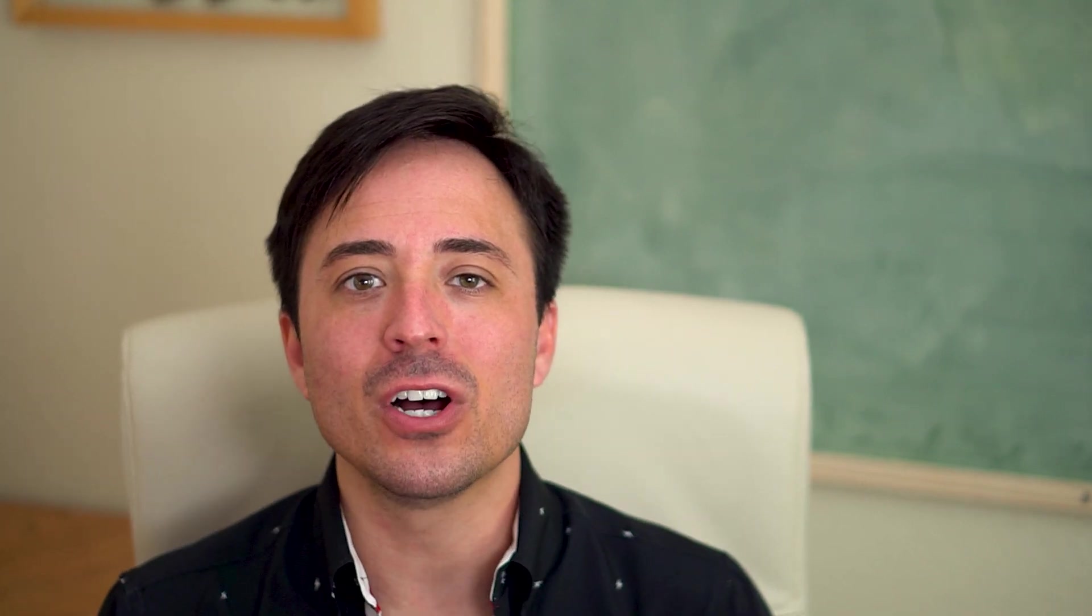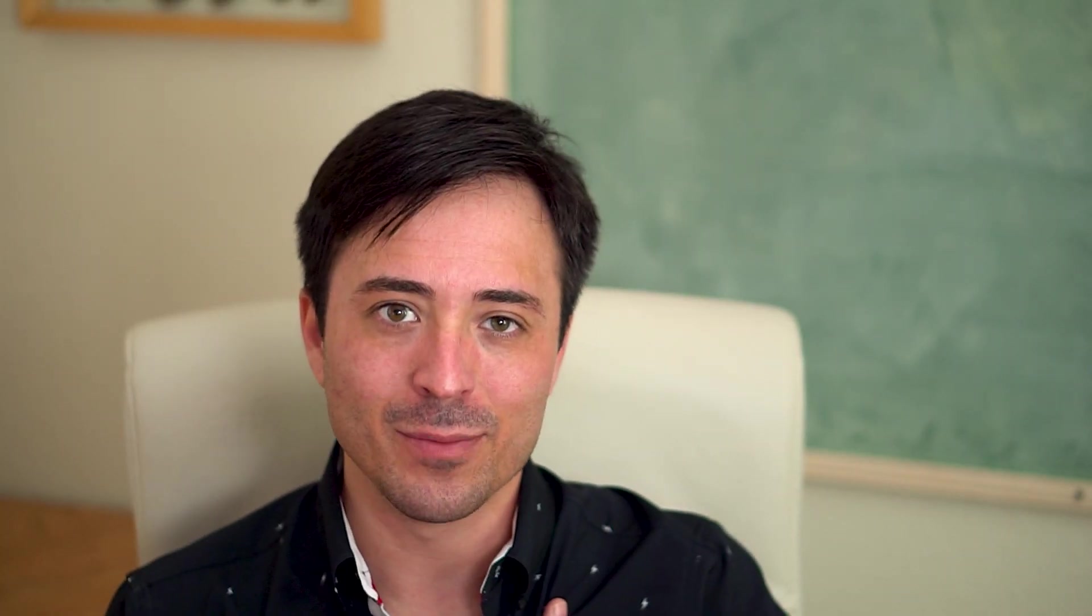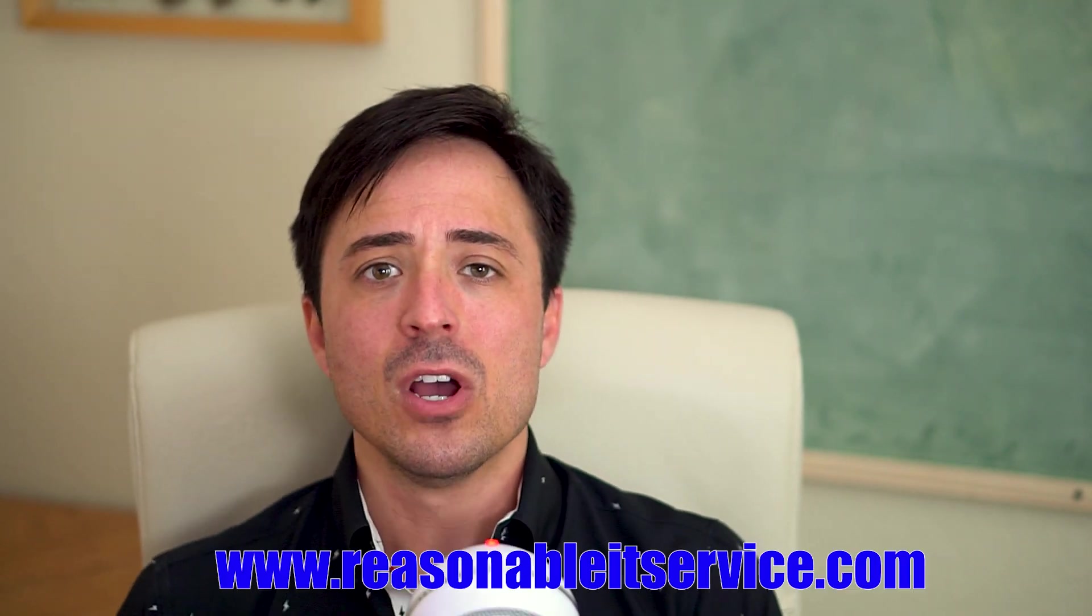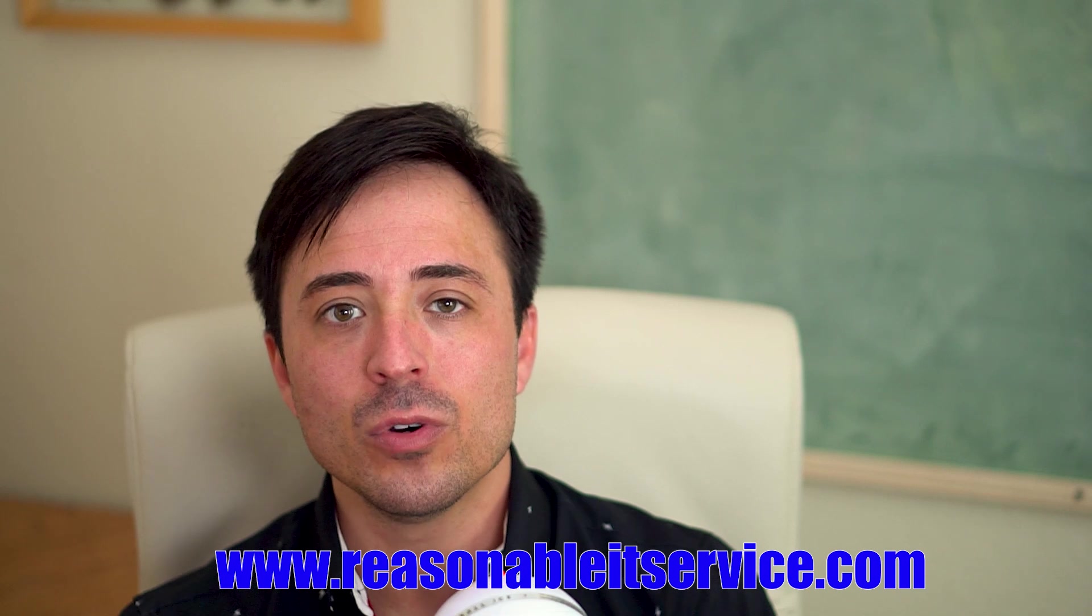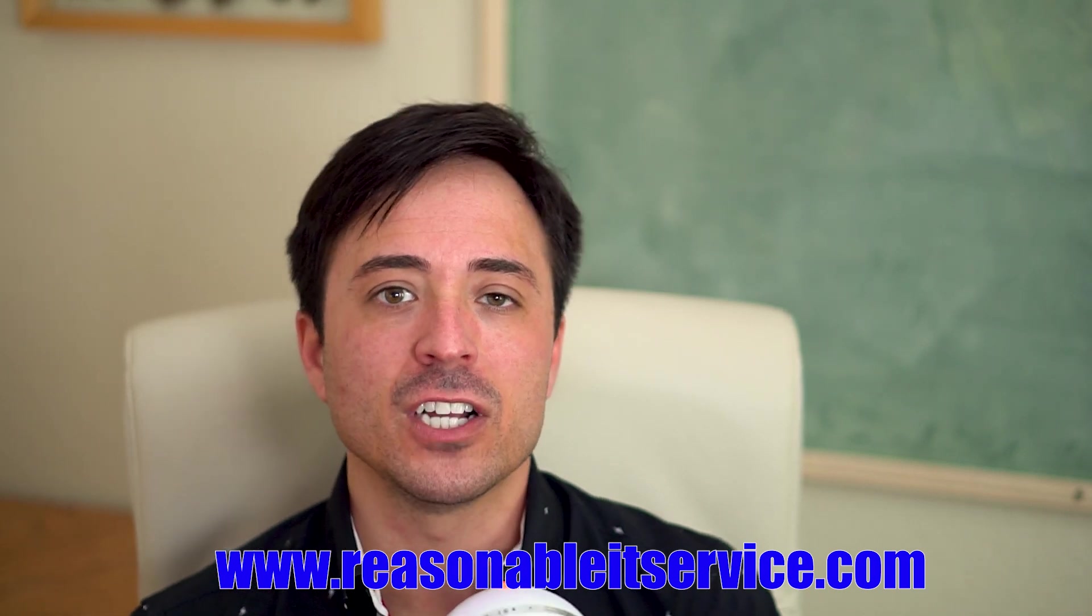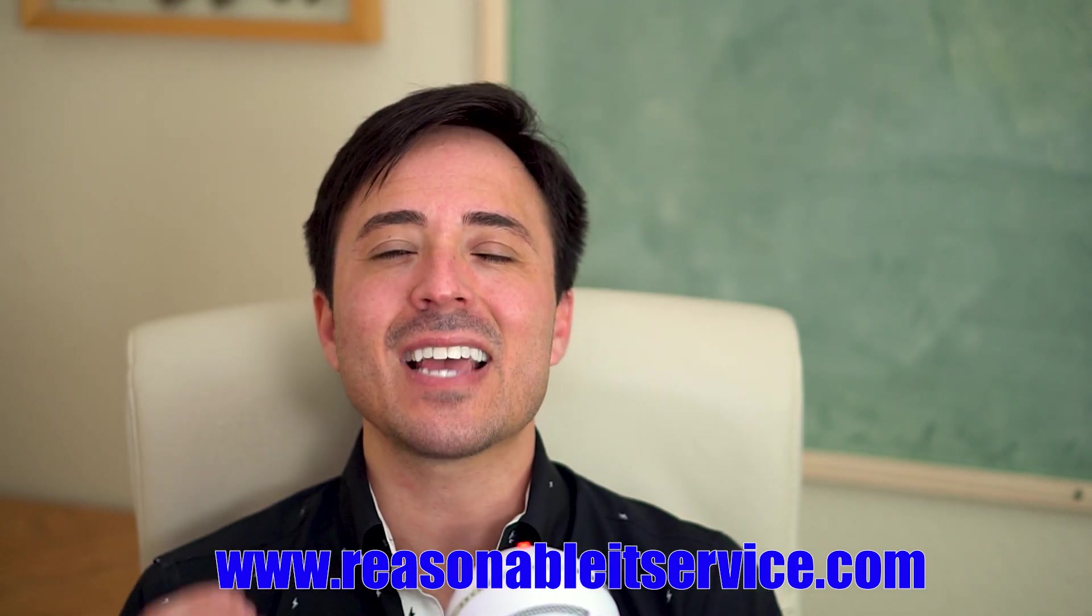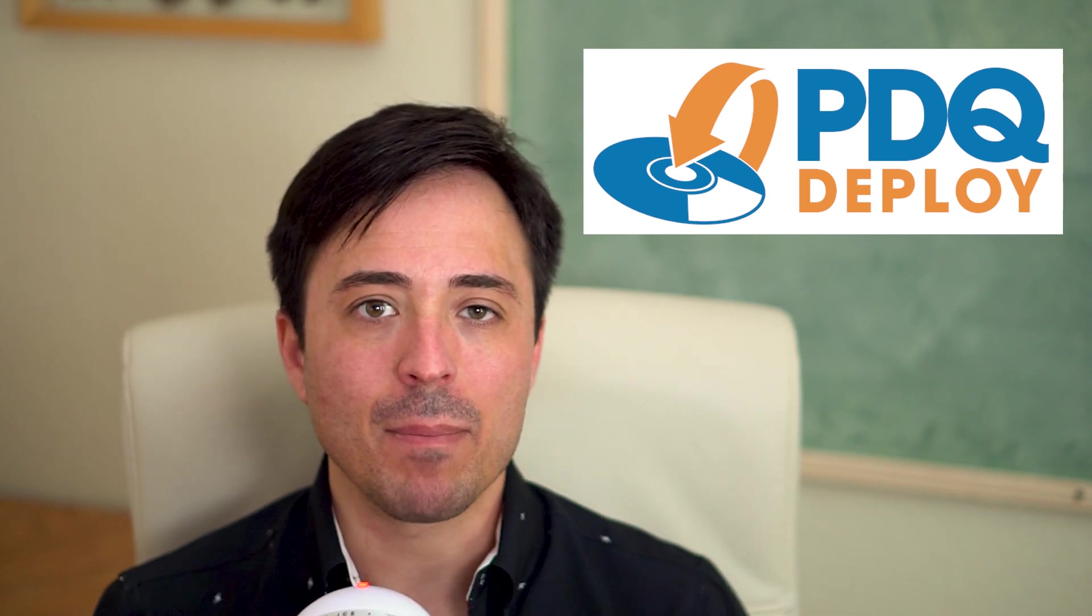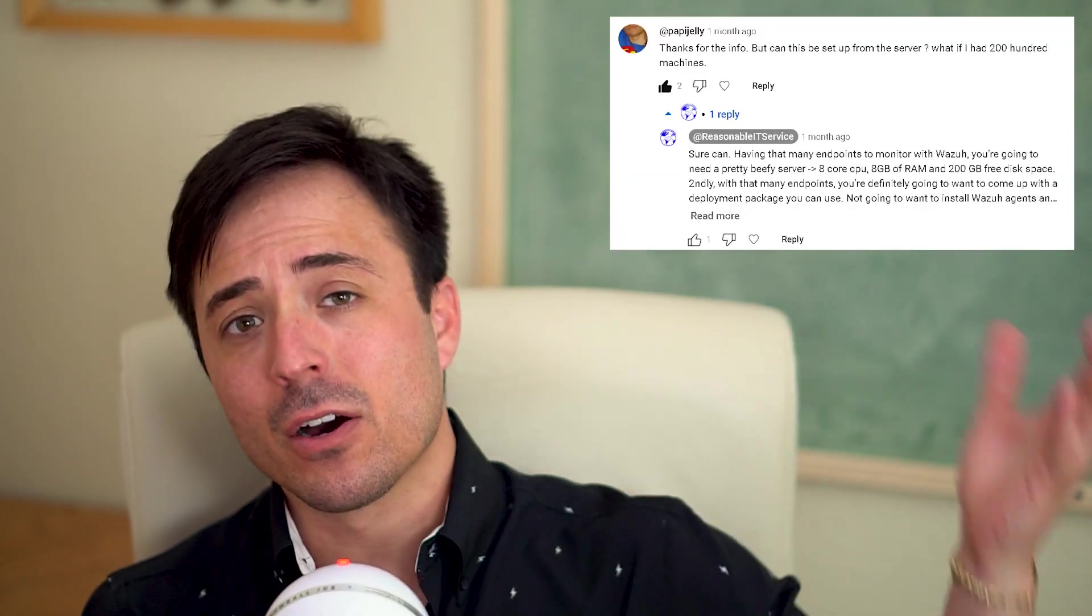Welcome back to the channel. We do educational as well as entertaining videos on information technology. I'm your host Drake Garibay, the senior systems engineer for reasonableitservice.com, which is a place you'll find professional grade IT support services at affordable rates. Today I wanted to discuss deploying Wazuh agents systematically with a proper deployment package.